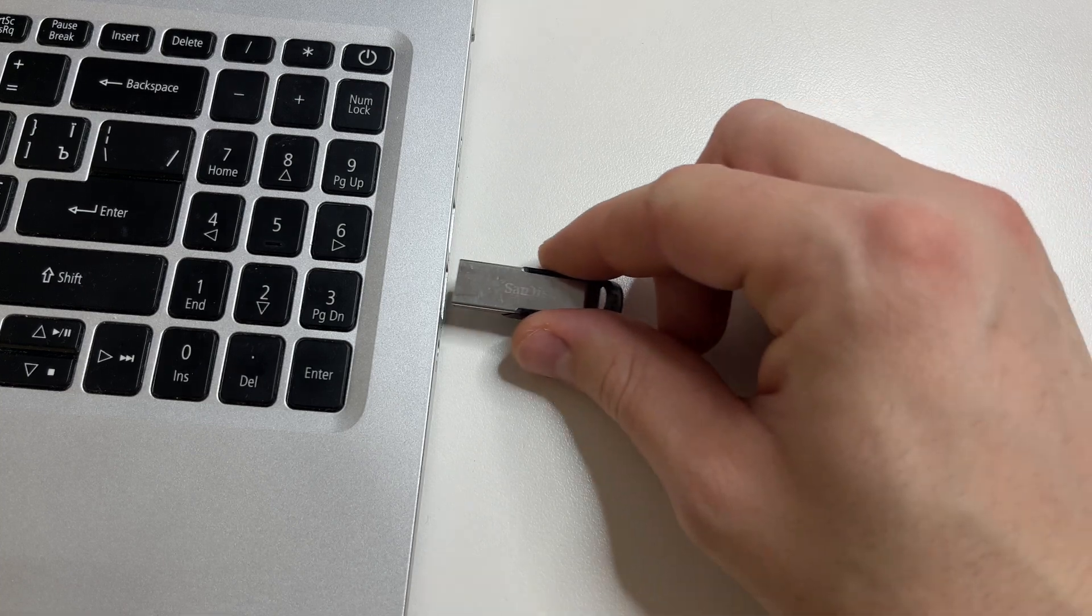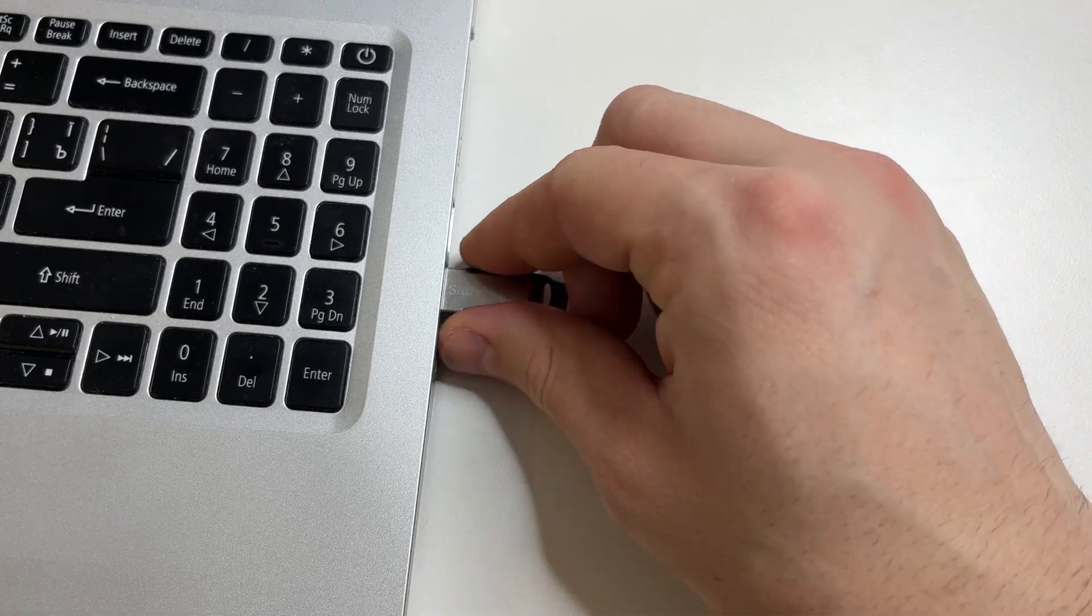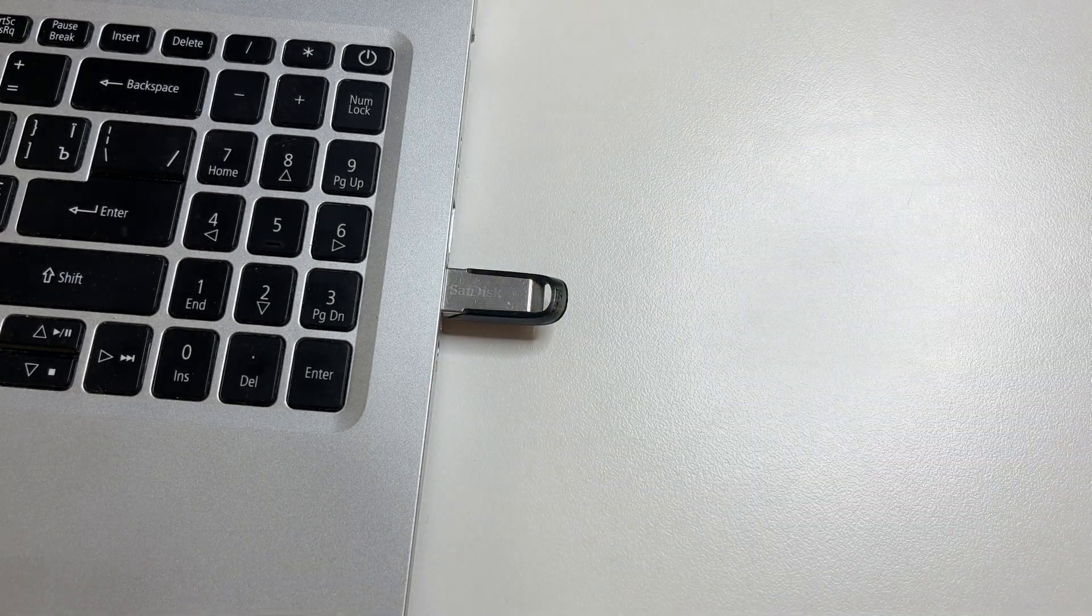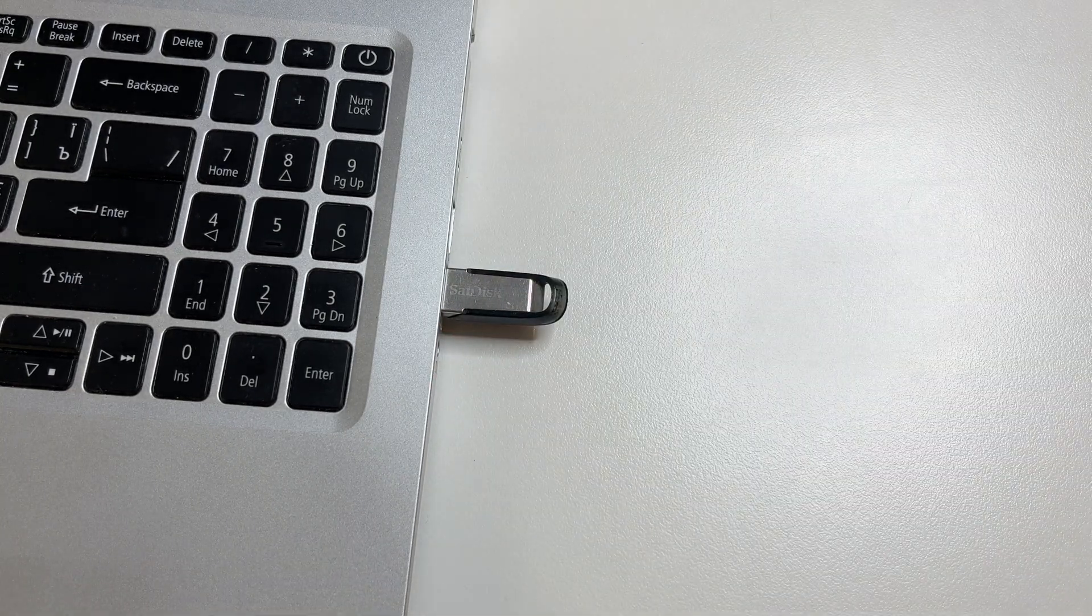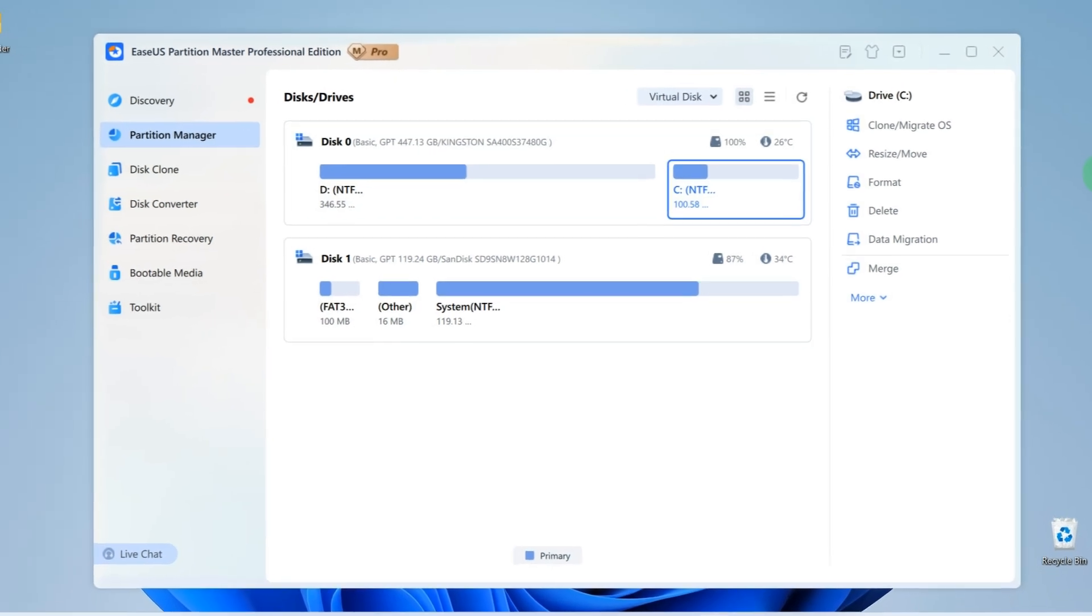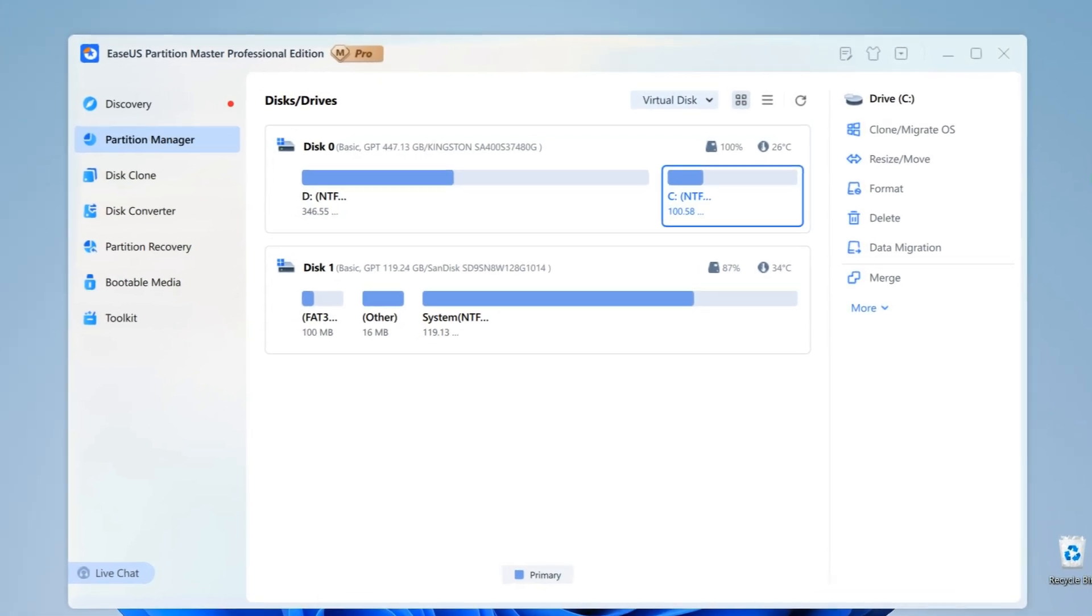After installing the EaseUS Partition Master application, plug in the flash drive to the computer and open this application. We need to use EaseUS Partition Master to download a program onto the flash drive that will reset password on any Windows computer. This means we create a special program on the flash drive.